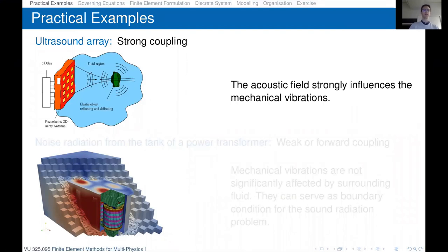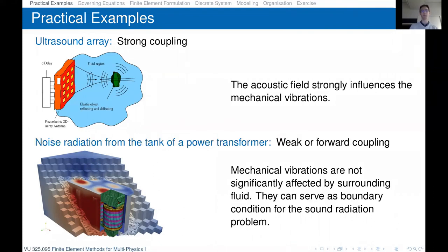Looking at an ultrasound array, we have a strong coupling between the mechanical field and the acoustic field — the fluid has a strong back-coupling impact on the vibrating structure. On the other hand, for the noise radiation problem from a power transformer, we have a weak or forward coupling: the vibration behavior of the structure is not really impacted by the surrounding fluid, which is air.